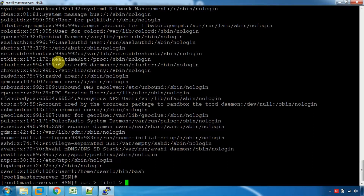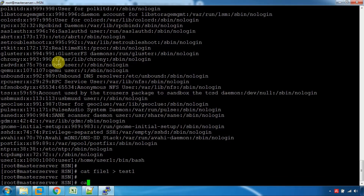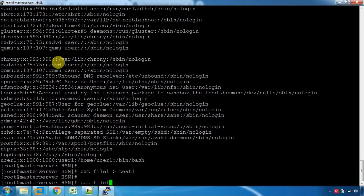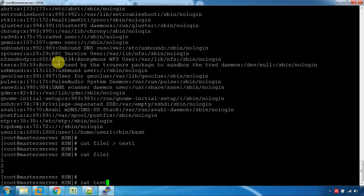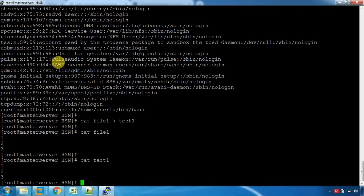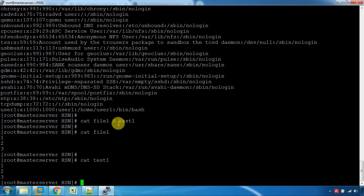We will overwrite the content. So, we will add content to the test file. If we use the append command — the double redirect — we will add new content without overwriting. So we will use this command in real time.